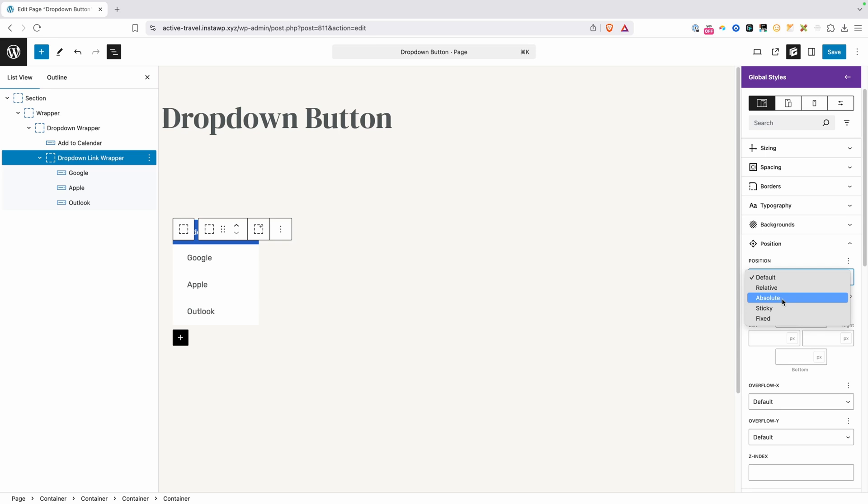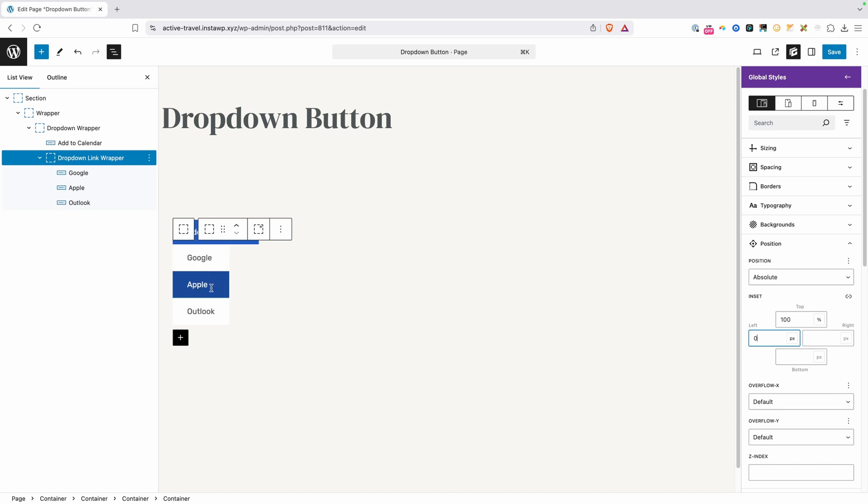So we're going to want to change this position from the default to absolute. We're going to change the top value to 100% and the left to zero, which is just going to make sure it positions it correctly when it opens and closes. You can see though that since I changed this to absolute, it changed the size of our buttons here. They're not spanning the full width of the button.